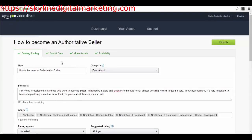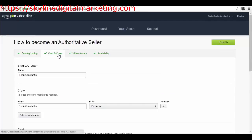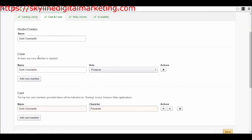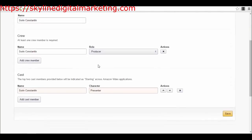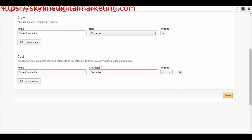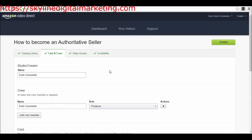Then you have the casting and the crew. You have to sign your information in here and give your information. You have the studio creator, your name, then you have the crew. At least one crew member is required - your name again, role producer. Obviously if you have a movie with actors, you will add all the team here. Then you have cast for movies. If you have a certain character in your movie, you will add the character here and say which actor is playing that character. For me it was simple - my name and character, the presenter of the tutorial. Then you press save.